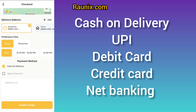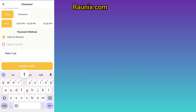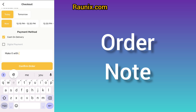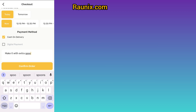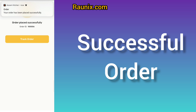You can pay by cash on delivery or online payment. With cash on delivery, you pay the delivery boy when he arrives at your doorstep. Online payment will be covered in detail later in this video. You can also add order notes — for example, if you want extra spoons. Then click on make an order.